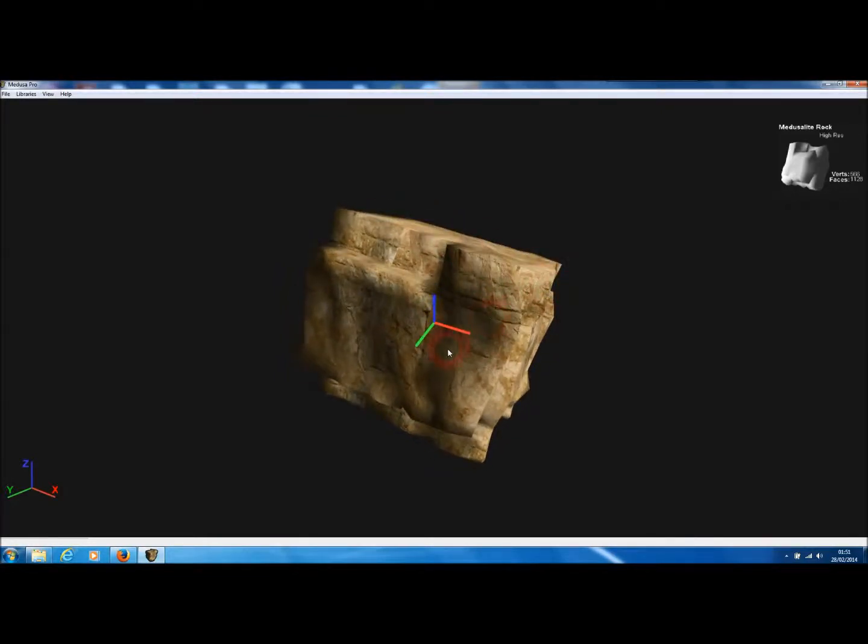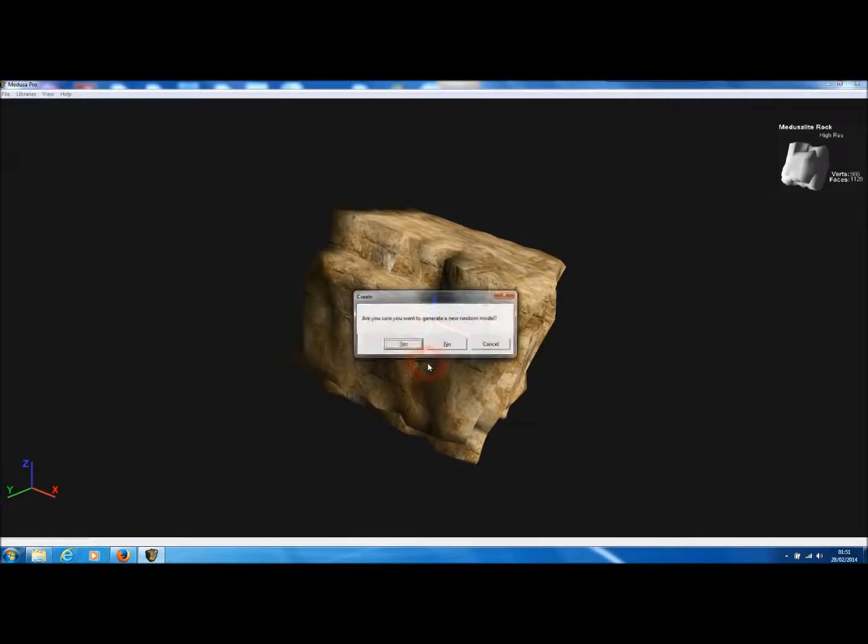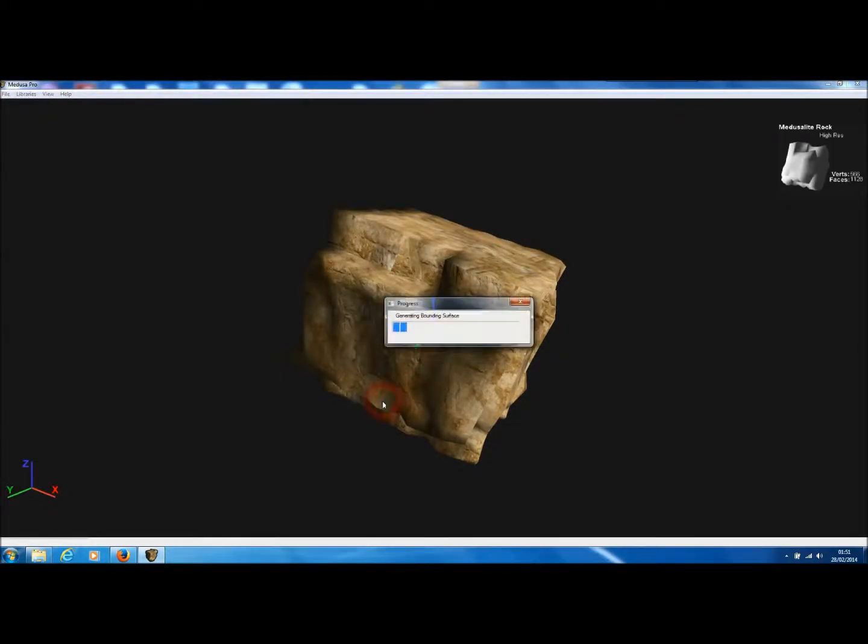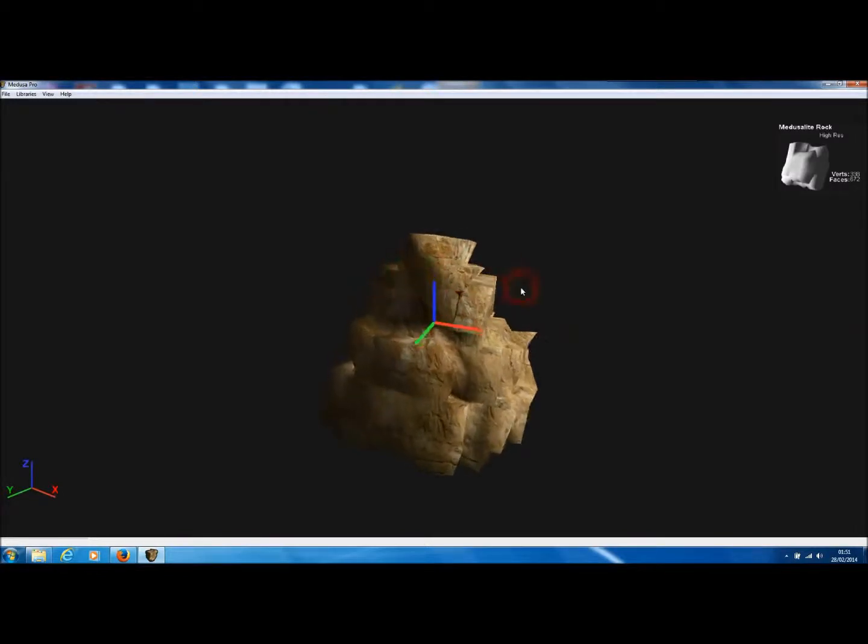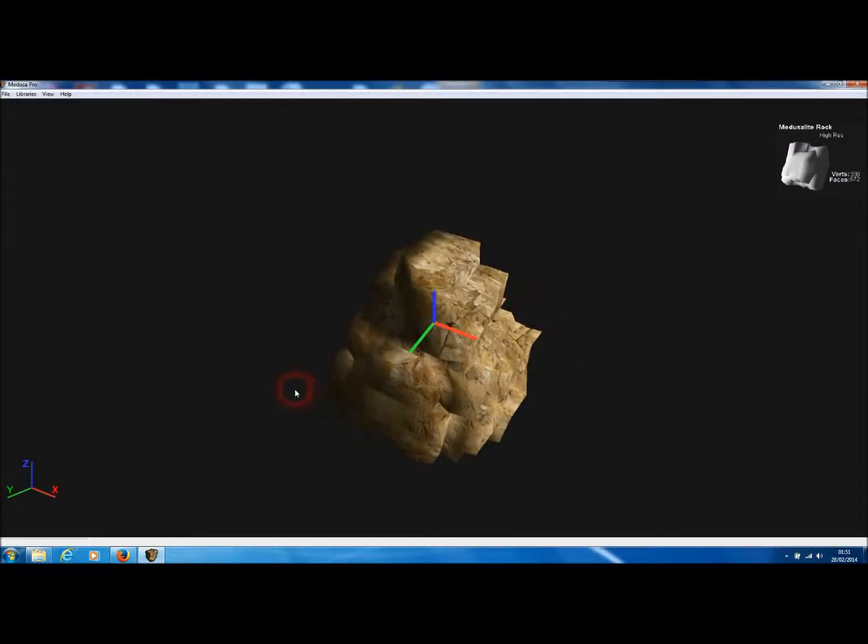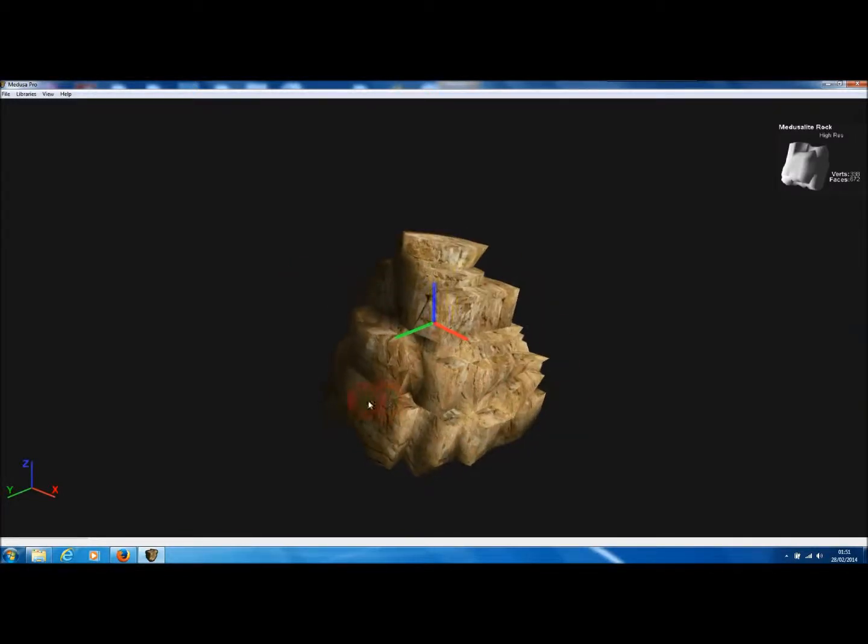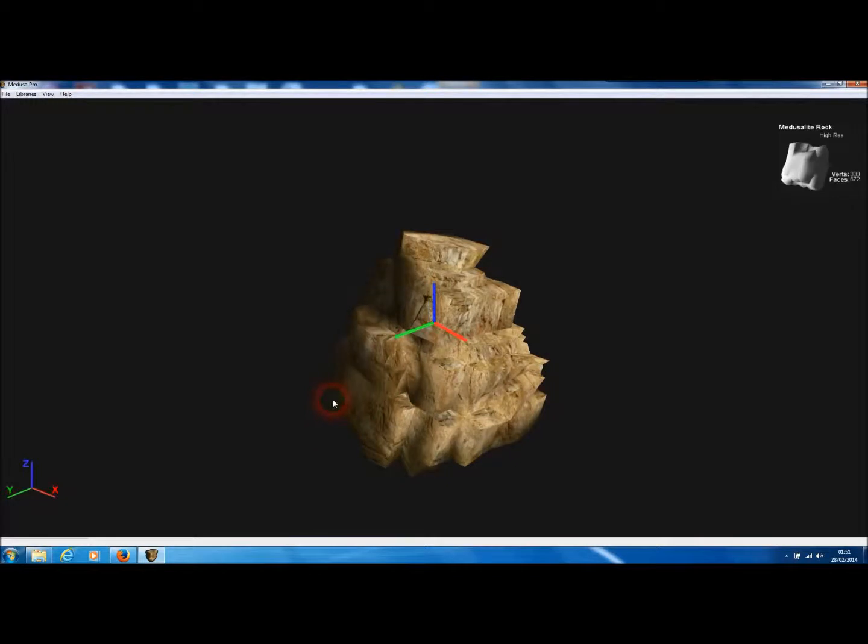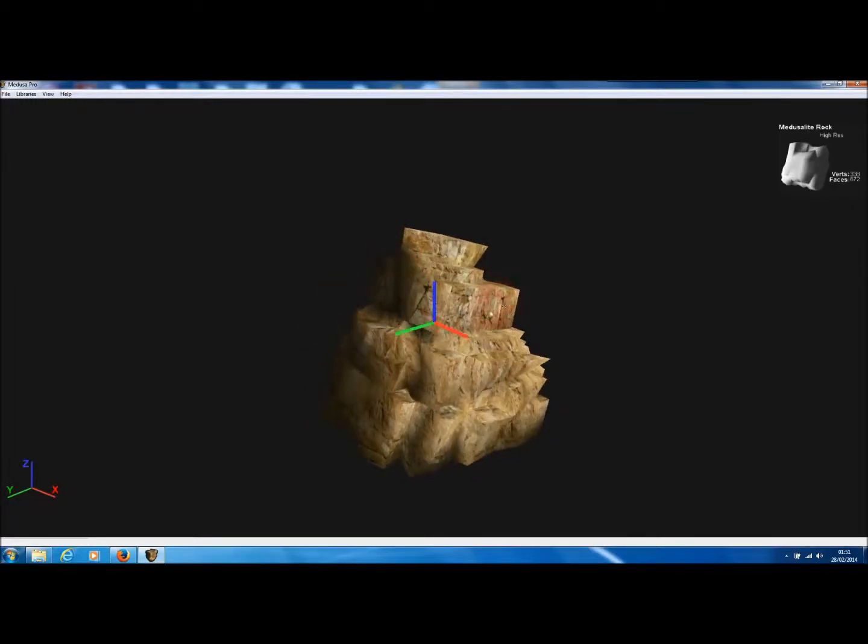And as per usual in Medusa Pro, we can randomize the current model by pressing the space button. And now Medusa will generate a completely new randomized model based on the current rock template that describes all the geological properties of the rock model.